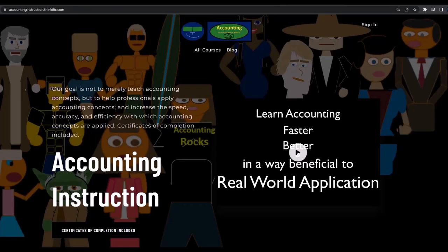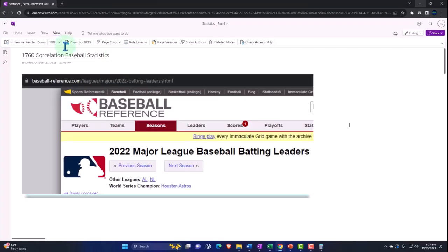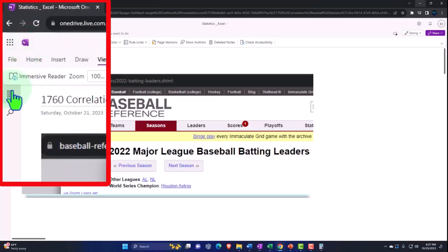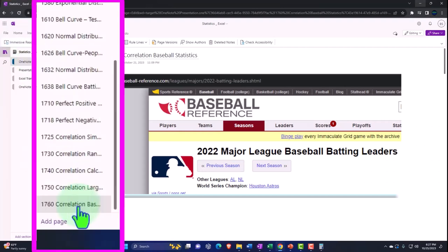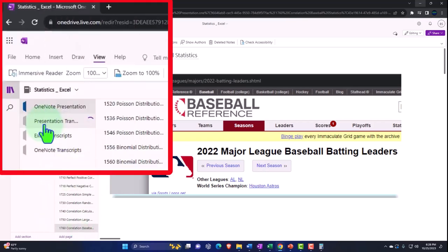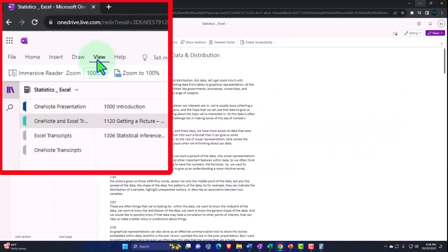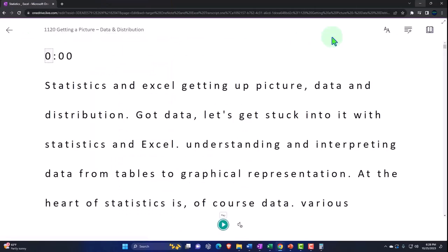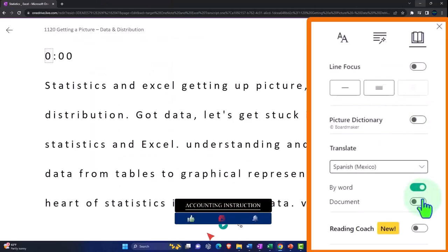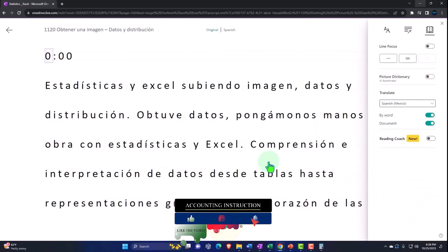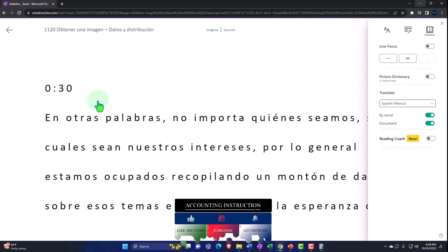If you would like a commercial-free experience, consider subscribing to our website at accountinginstruction.com or accountinginstruction.thinkific.com. If you have access to OneNote, we're in the icon on the left-hand side — OneNote presentation 1670, correlation baseball statistics tab. We're also uploading transcripts to OneNote so you can go to the View tab, Immersive Reader tool, change the language if you choose, and read or listen to the transcript in multiple languages using timestamps tied into the video presentations.